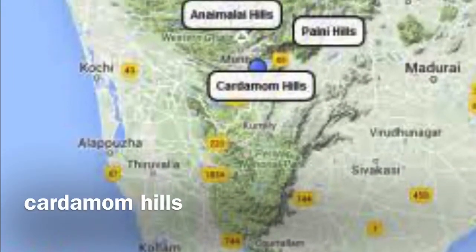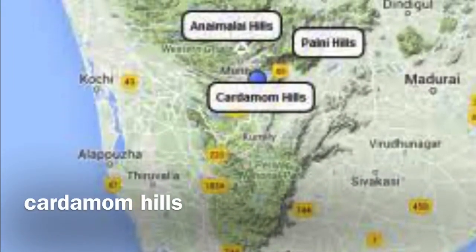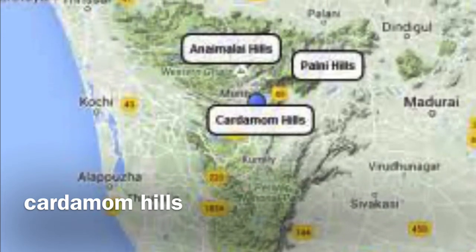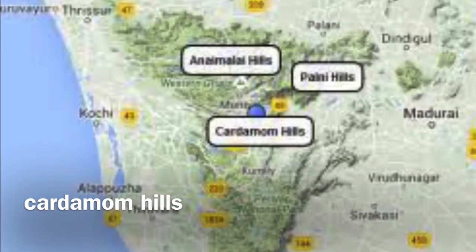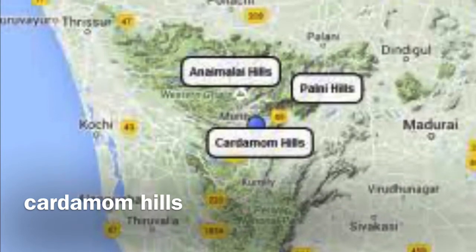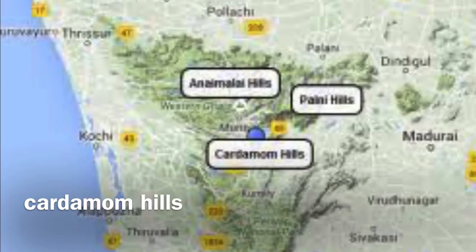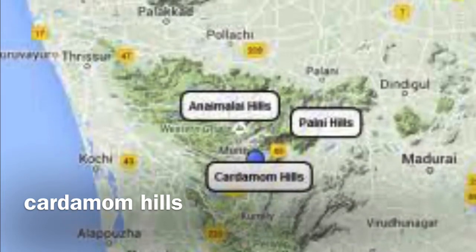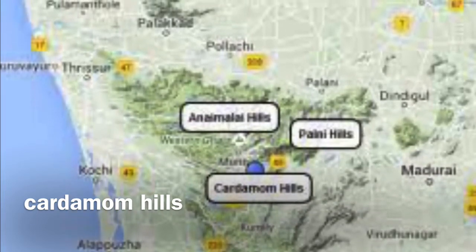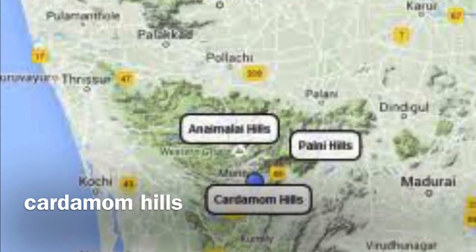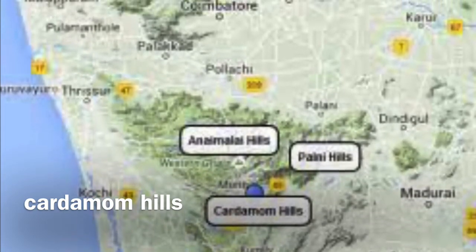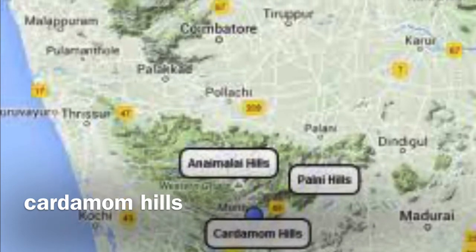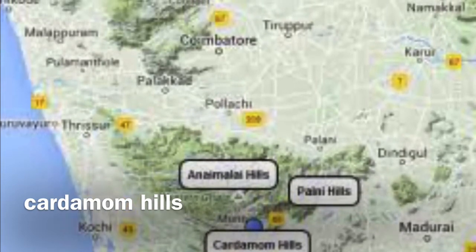The Cardamom Hills are also known as Elamalai Hills, located in the southwestern part of Tamil Nadu. They get their name from the cardamom spice commonly grown there. Pepper and coffee are the other crops cultivated over these hills.